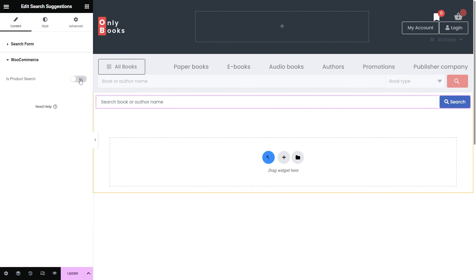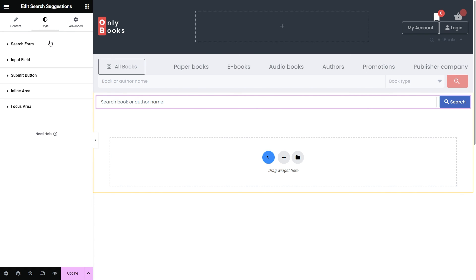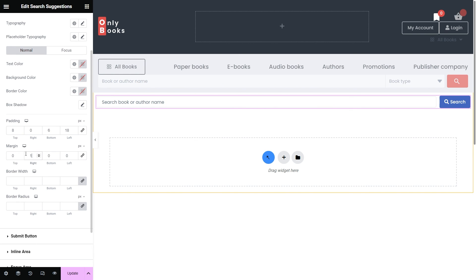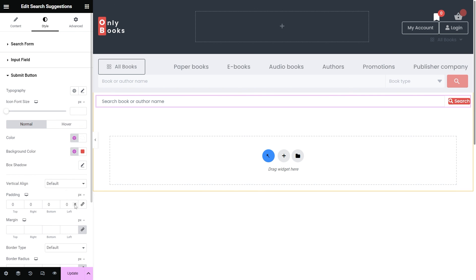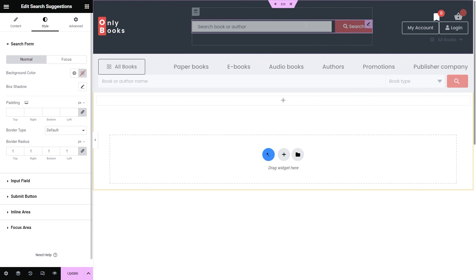Now we're done with the settings — feel free to adjust the form to match your needs. If you want to know more, please check our search suggestions overview video; the link will be available in the description below. The style settings of the search suggestions widget are not so different from the regular search widget. The presented sections contain Search Form, Input Field, Submit Button, Inline Area, and Focus Area settings to customize every widget component.